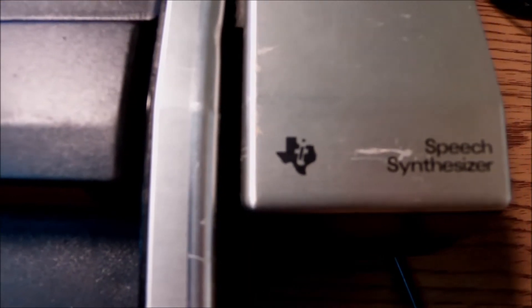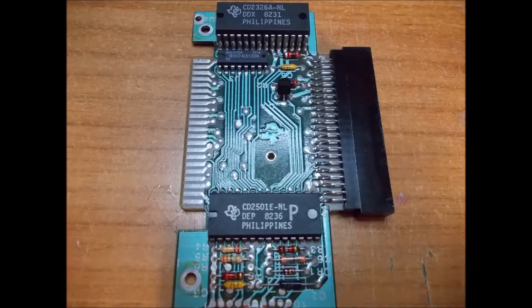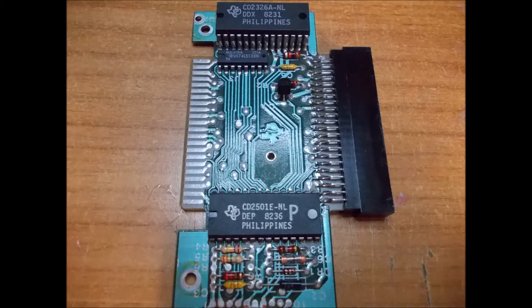Now the expansion port on the very right of the machine could support a lot of peripherals one after the other. The most popular ones were the memory and the speech synthesizer, which actually has a couple of ROMs inside and they hold limited vocabulary. But it is good enough for starters and the pronunciation was quite good for back then, 1979.